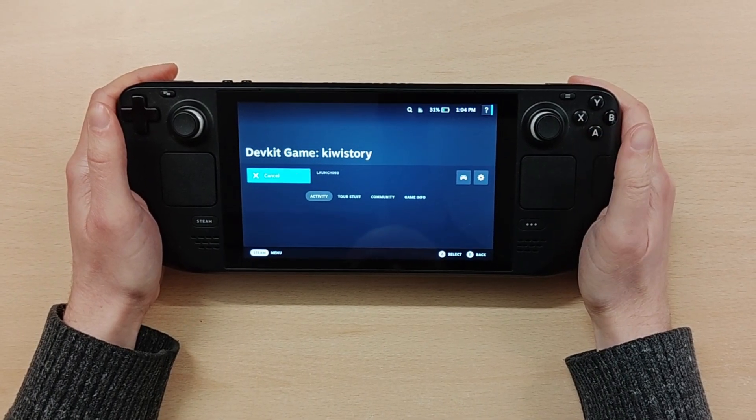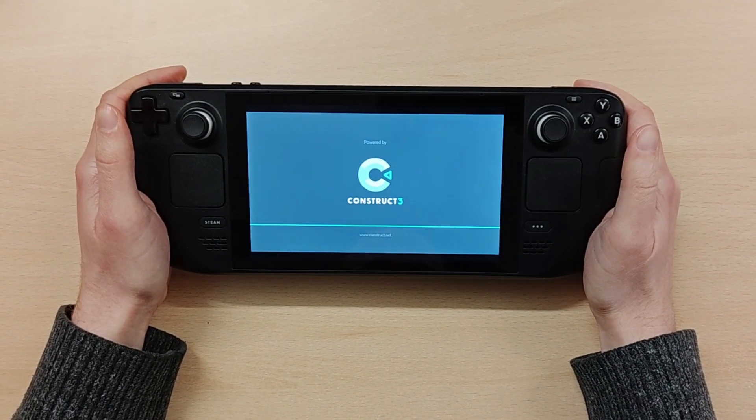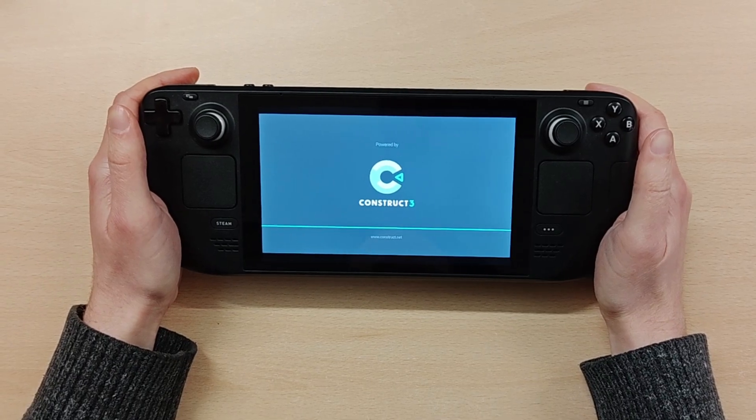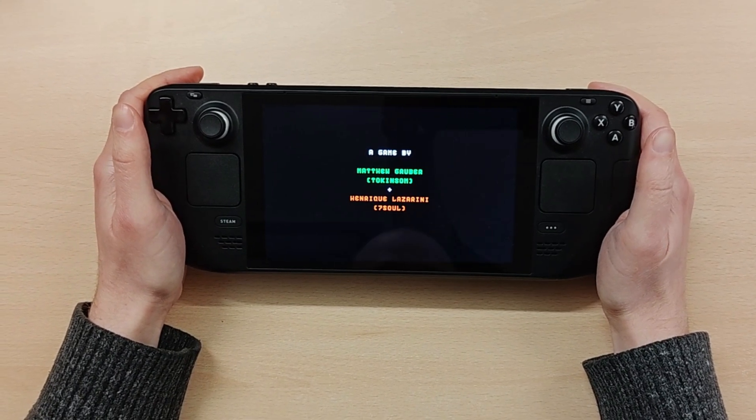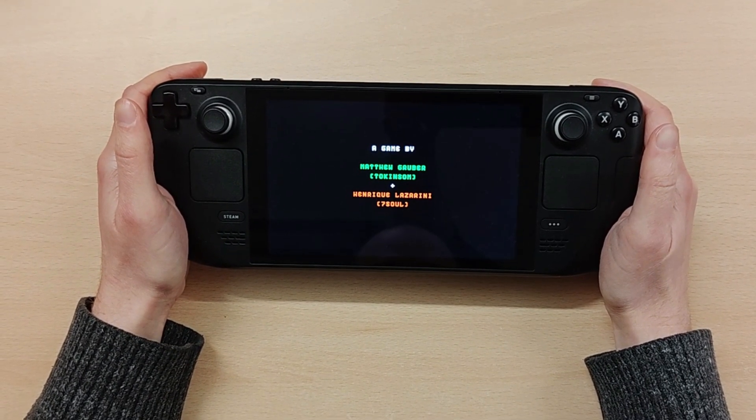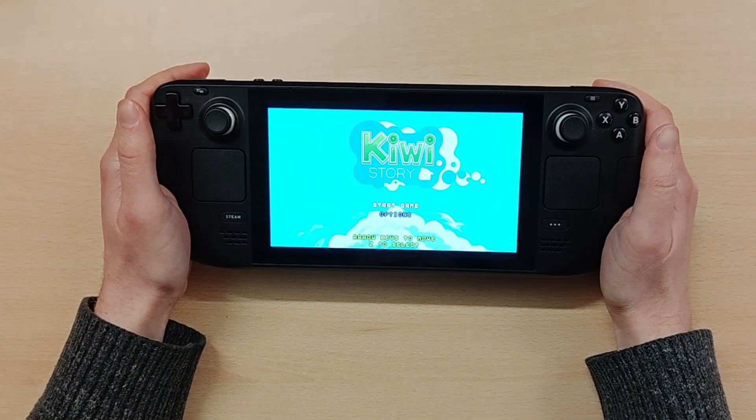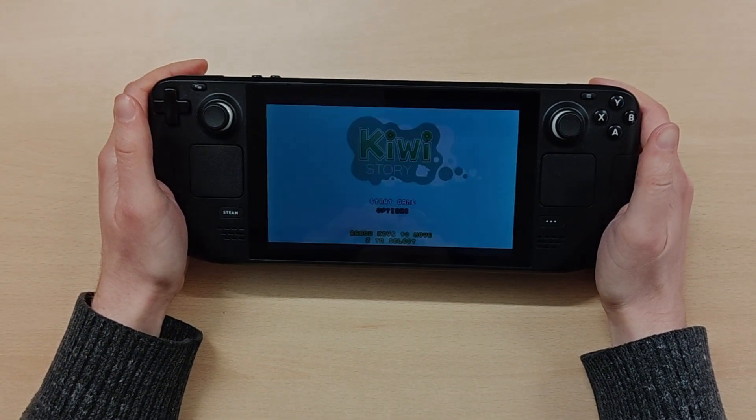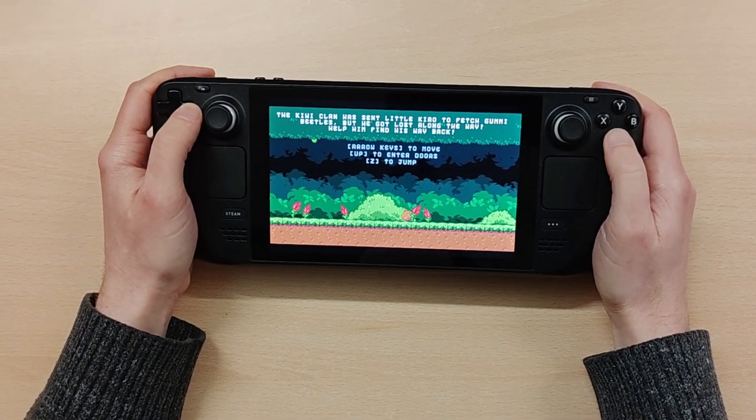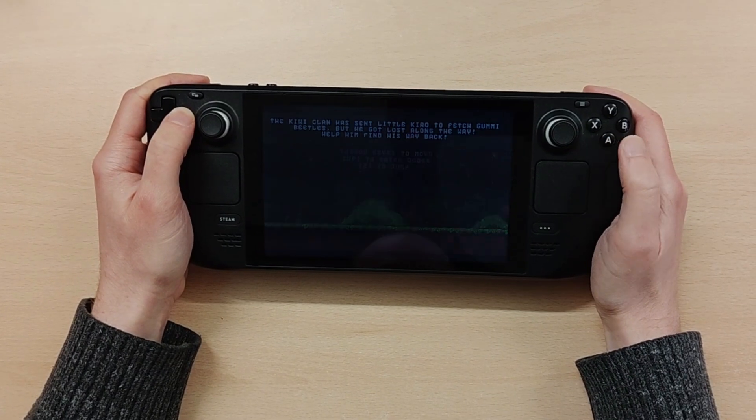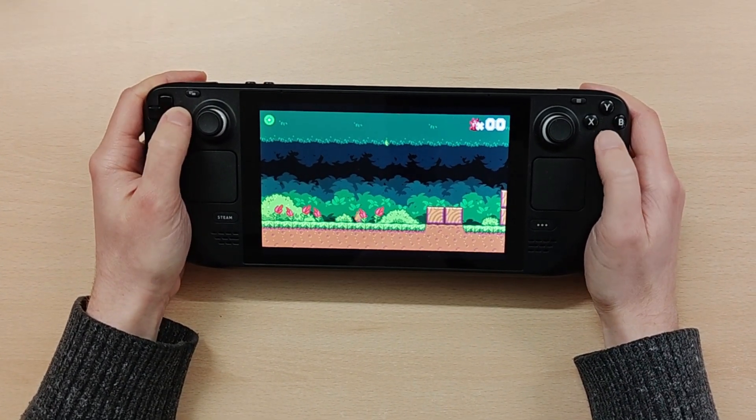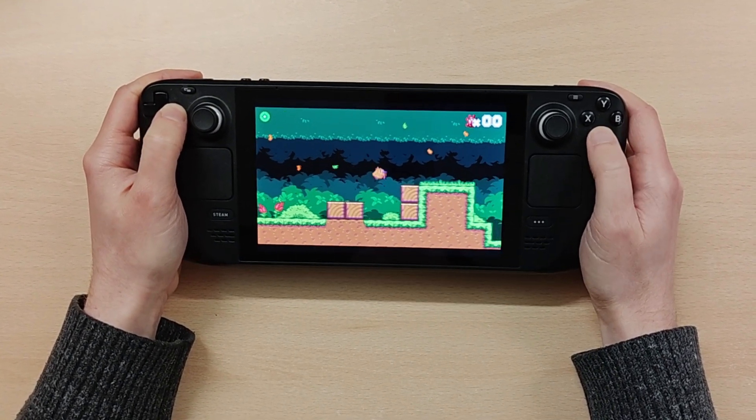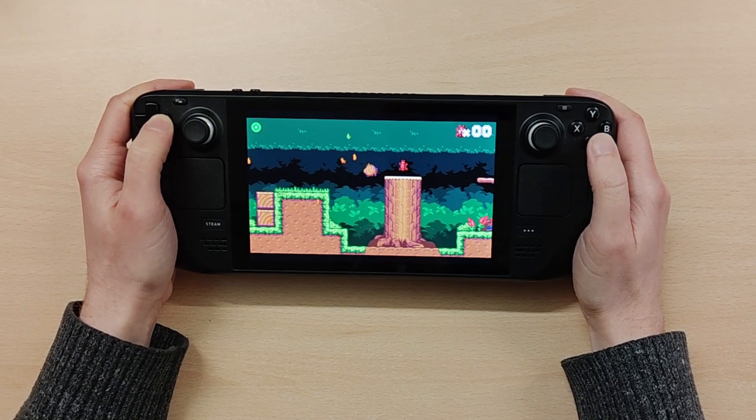Here I've just recorded a video of myself running this Kiwi Story stock game in Construct on the Steam Deck and you can see it runs very nicely. The gamepad input all works through the gamepad plugin and performance is very nice so this is a great way to get your games running on the Steam Deck and publish to the Steam Deck and Steam OS.